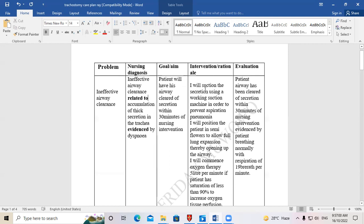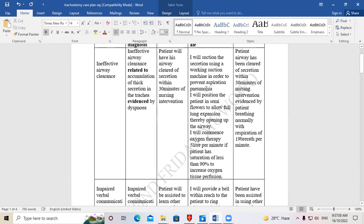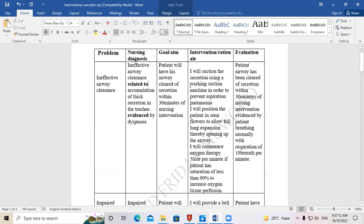Moving on to interventions — there are many possible interventions; these are just a few. When writing the intervention, make sure you include the rationale. Since you are writing for the examiner you say: 'I will suction the secretions using a working suction machine in order to prevent aspiration pneumonia.'